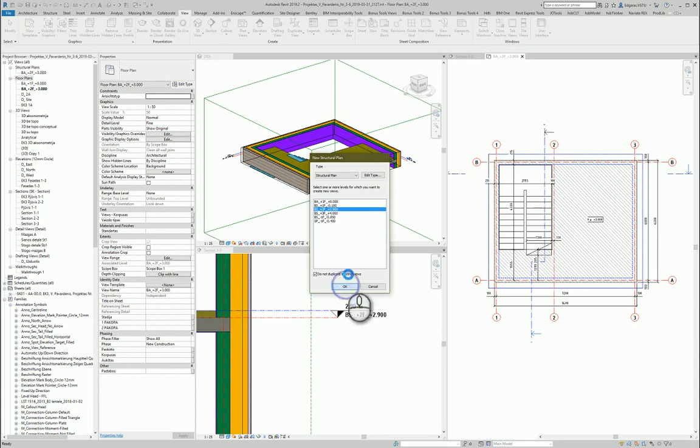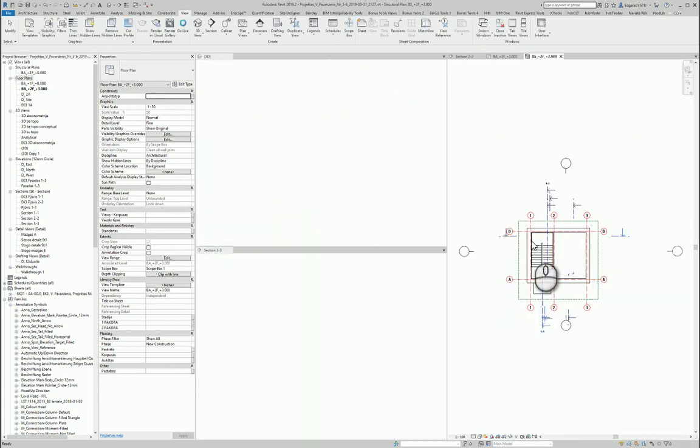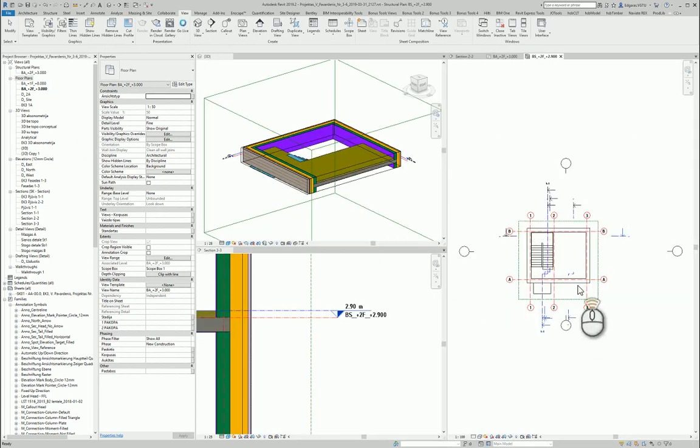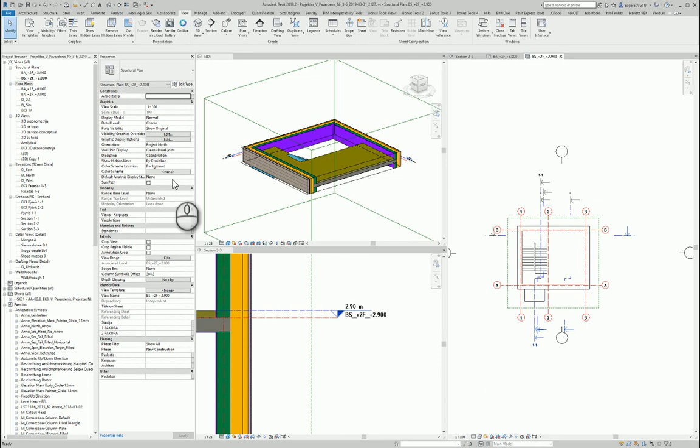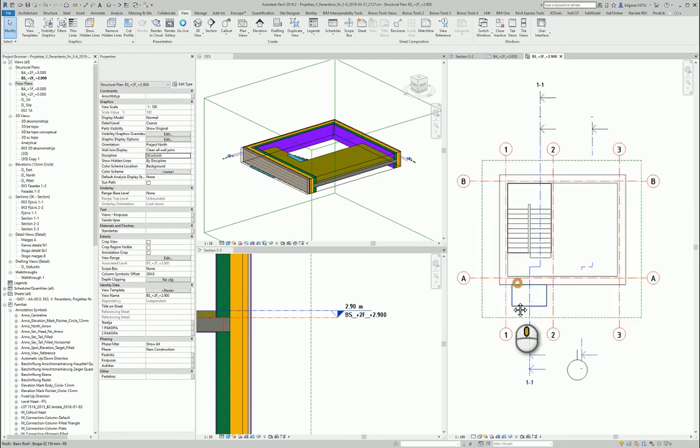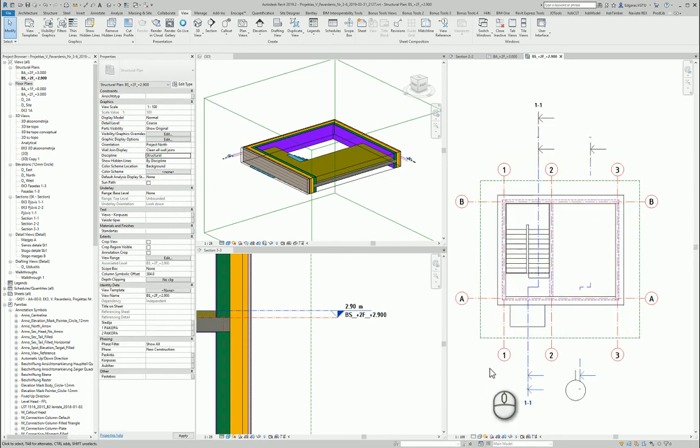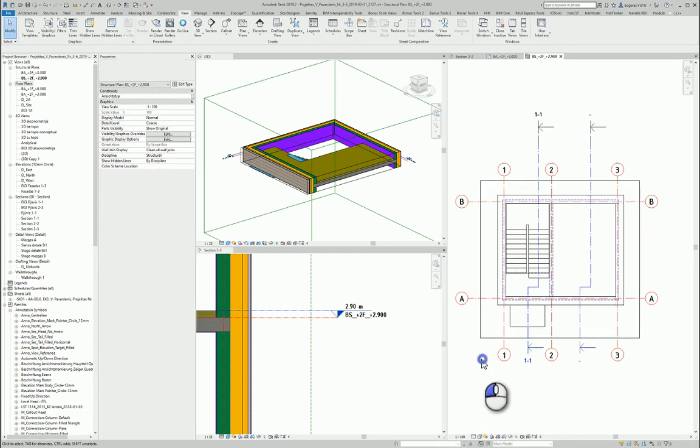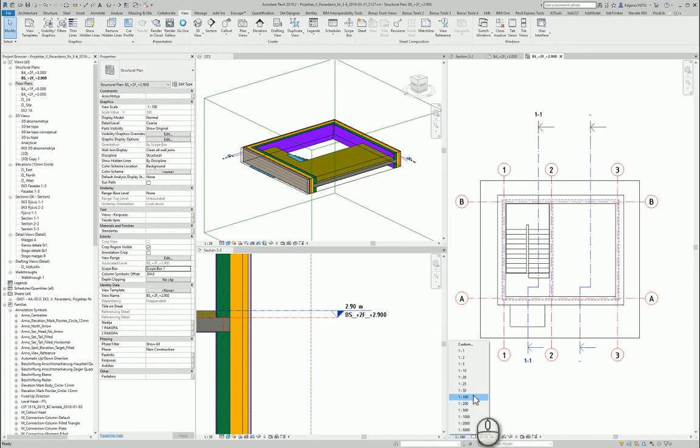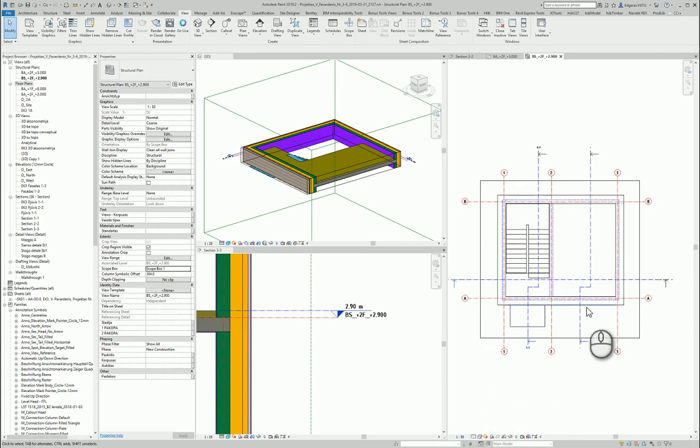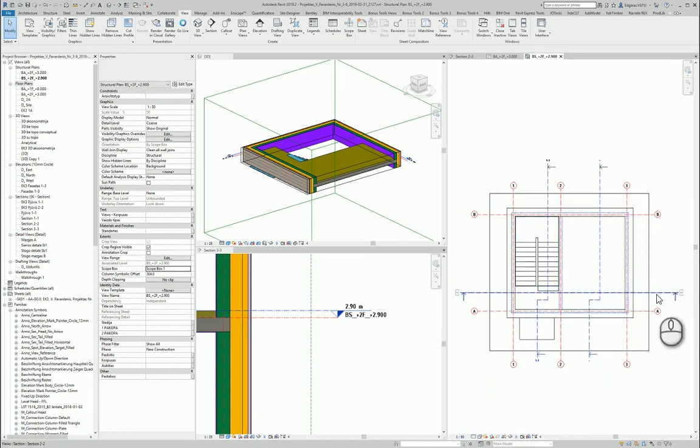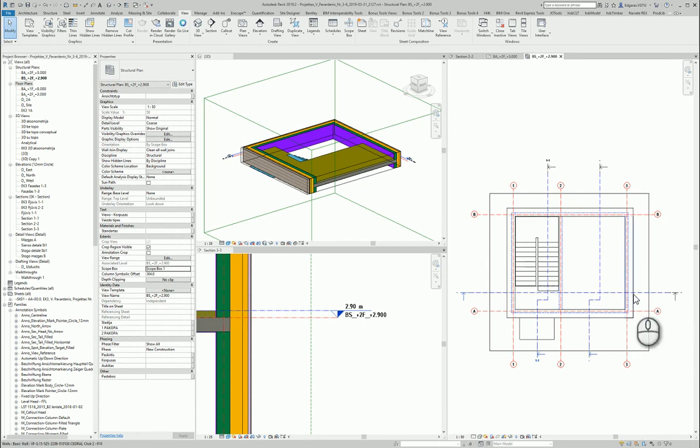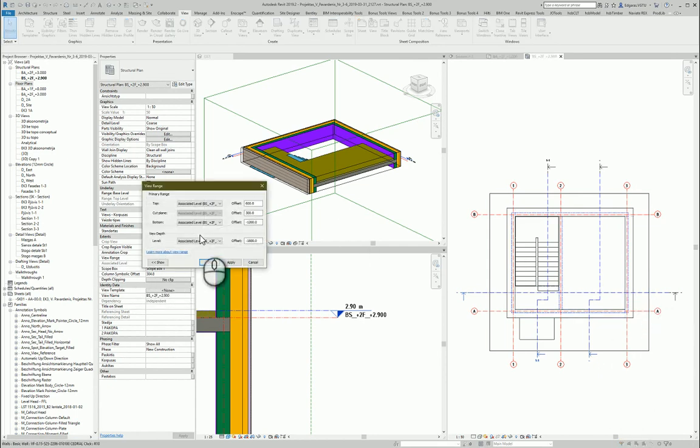That's great. Let's change discipline to structure. In this case let's select scope box and it will nicely crop our view. Let's change scale to 1:50. And in this case I see the structure sections. And of course in this case view range is important.